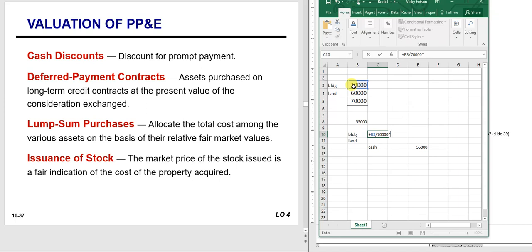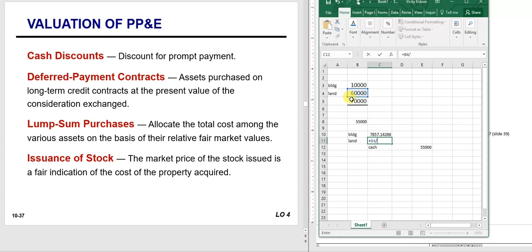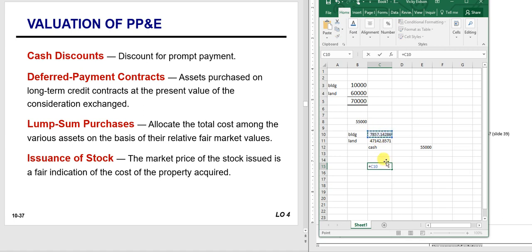The building gets one-seventh of the $55,000: $10,000 divided by $70,000 times $55,000 gives us $7,857. The land gets six-sevenths of the purchase price: $60,000 divided by $70,000 times $55,000 gives us $47,143. If you add $7,857 plus $47,143 you've allocated the full $55,000—proportionally, one-seventh of fair market value equals one-seventh of the purchase price, and six-sevenths of fair market value equals six-sevenths of the purchase price.